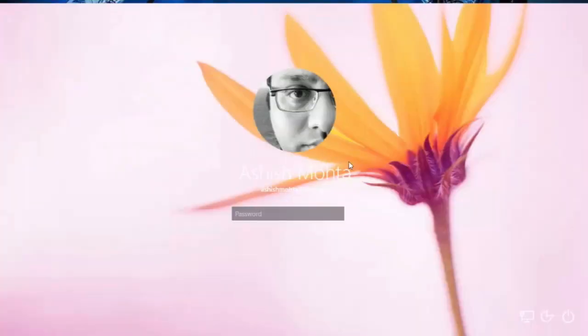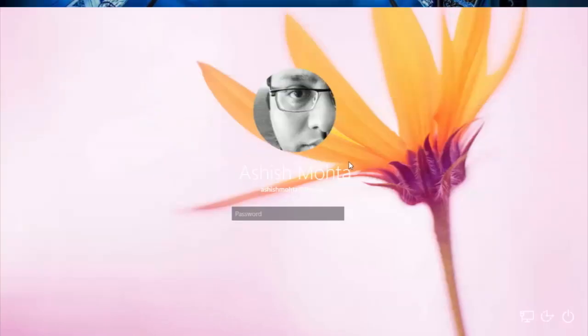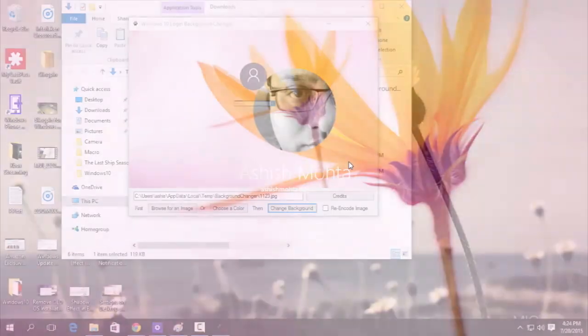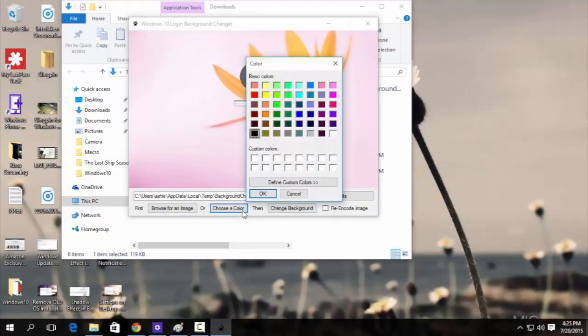So that is the login screen wallpaper I was talking about and you can see that the lock screen wallpaper and the login screen wallpaper is quite different.